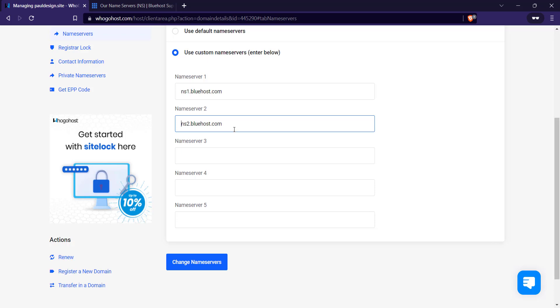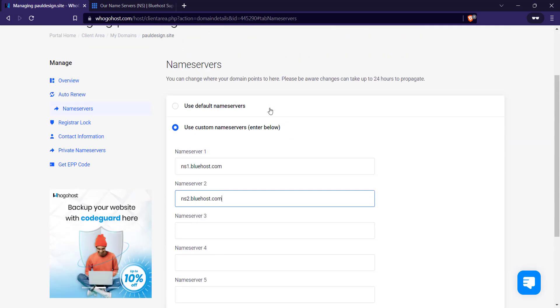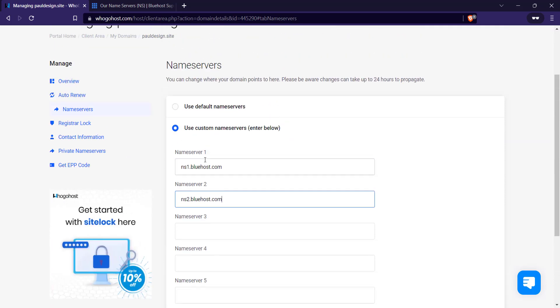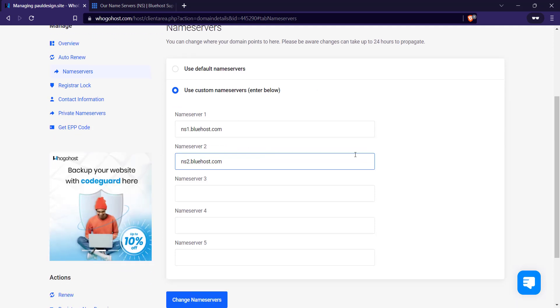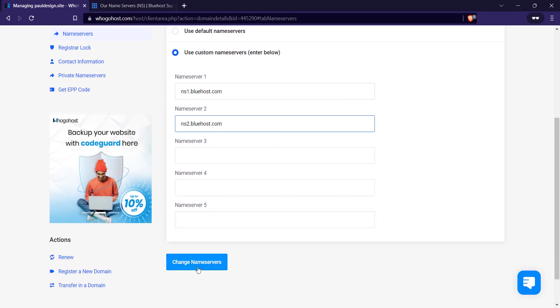If you don't know your name server, if you use another hosting platform, you can always talk to the support of the hosting platform you're using. Let's say SiteGround, you can message SiteGround support and they will let you know your name server. Once you're done, you click on change name servers. Can you see?